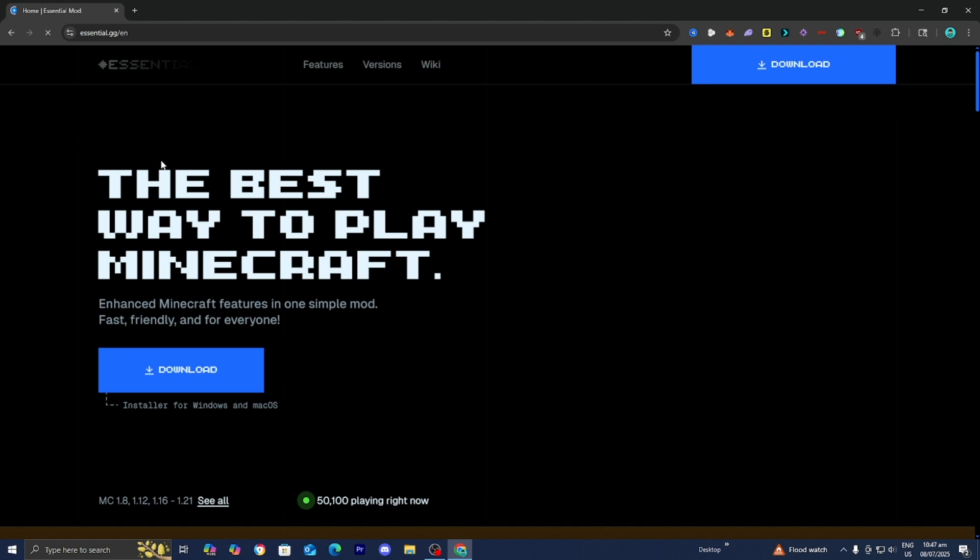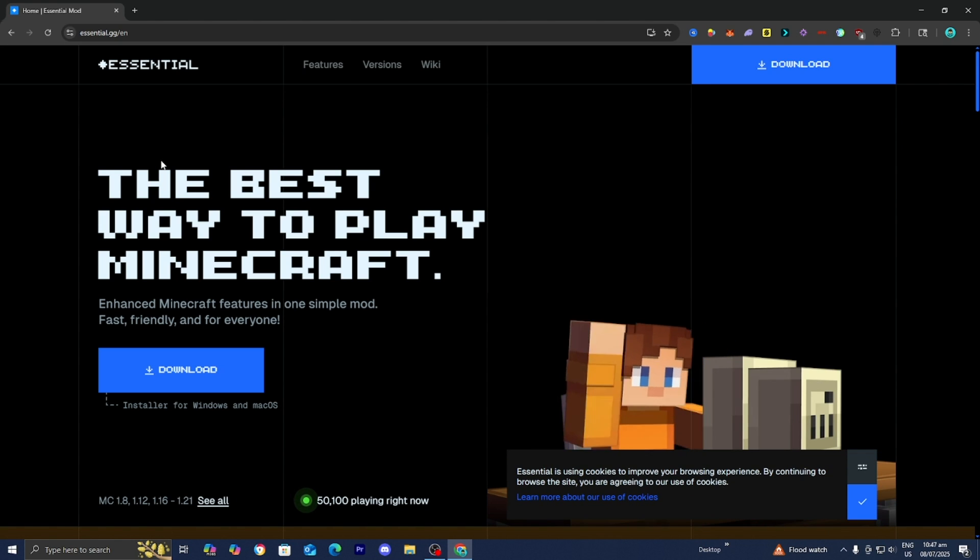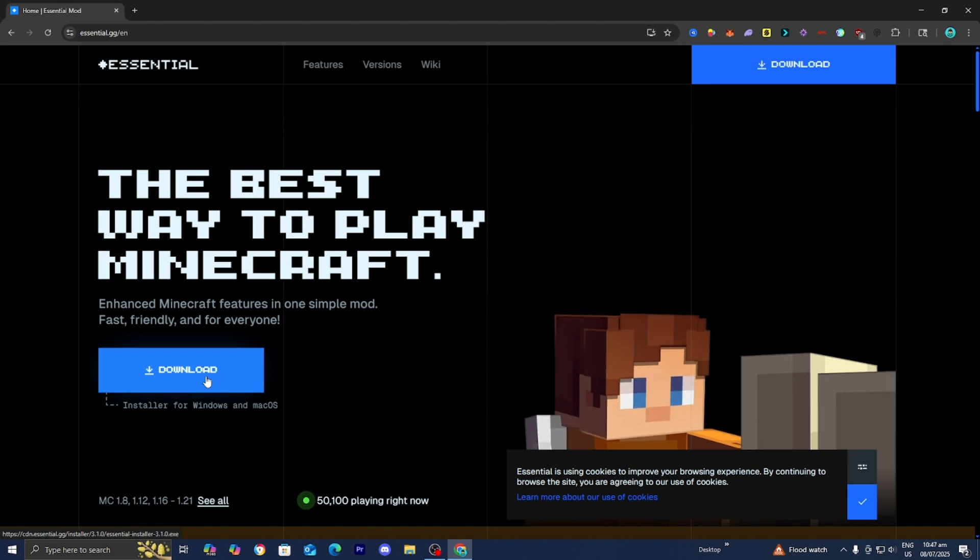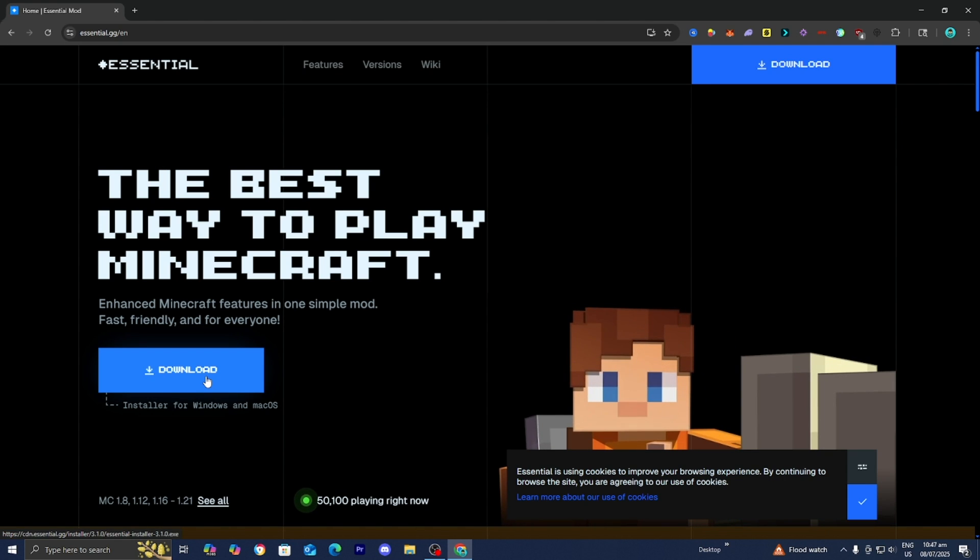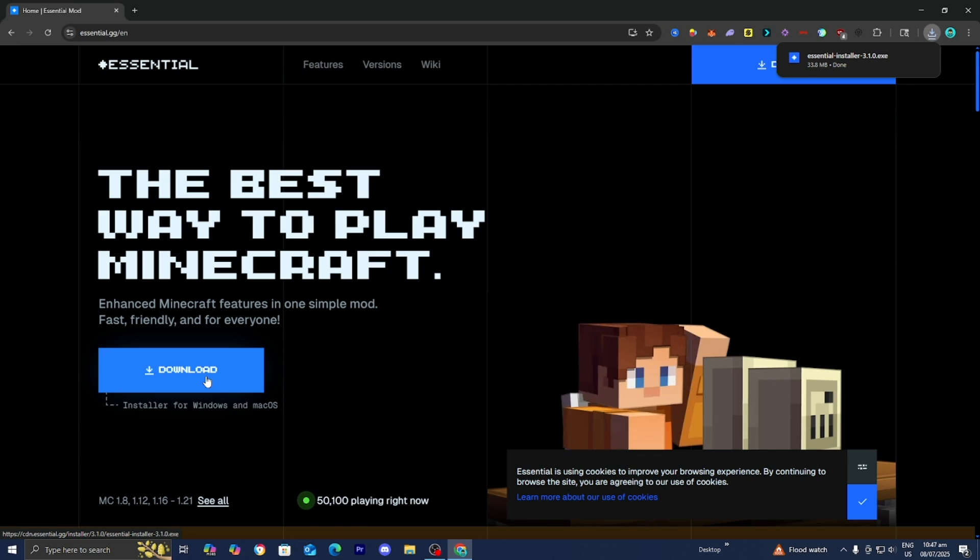Once you're over here, you want to go to the search bar and type in the Essential Mod. The Essential Mod is a free Minecraft mod that will allow you to create your very own NeoForge server. You want to go to the official Essential.gg website and then press on this blue button over here that says Download.